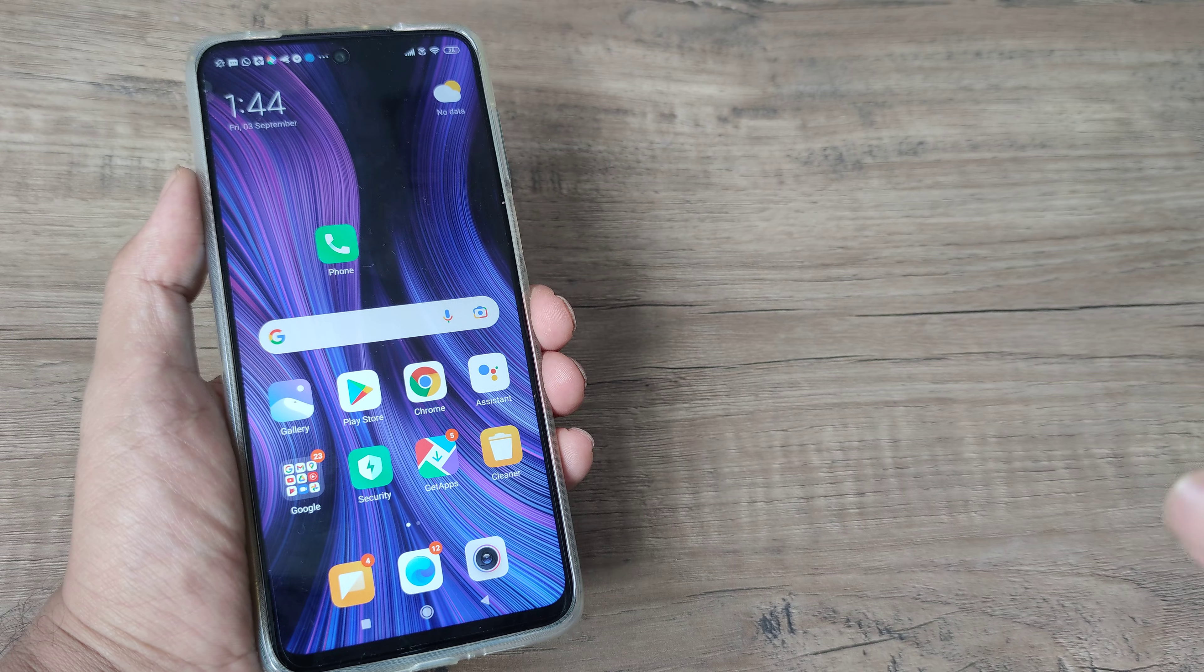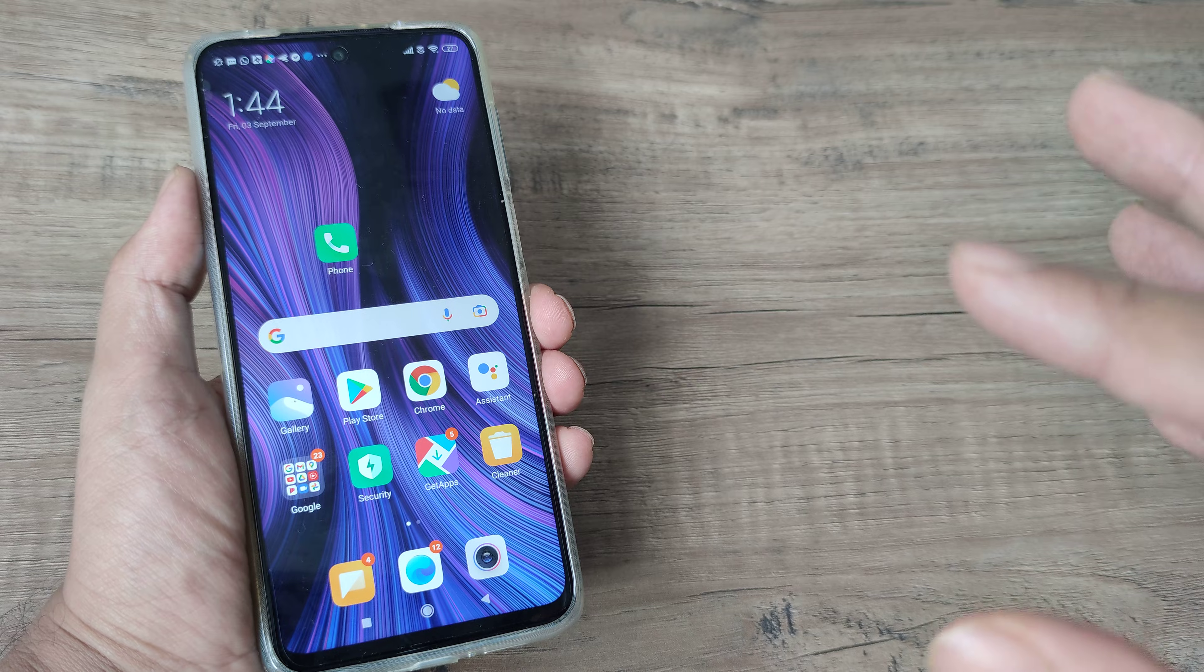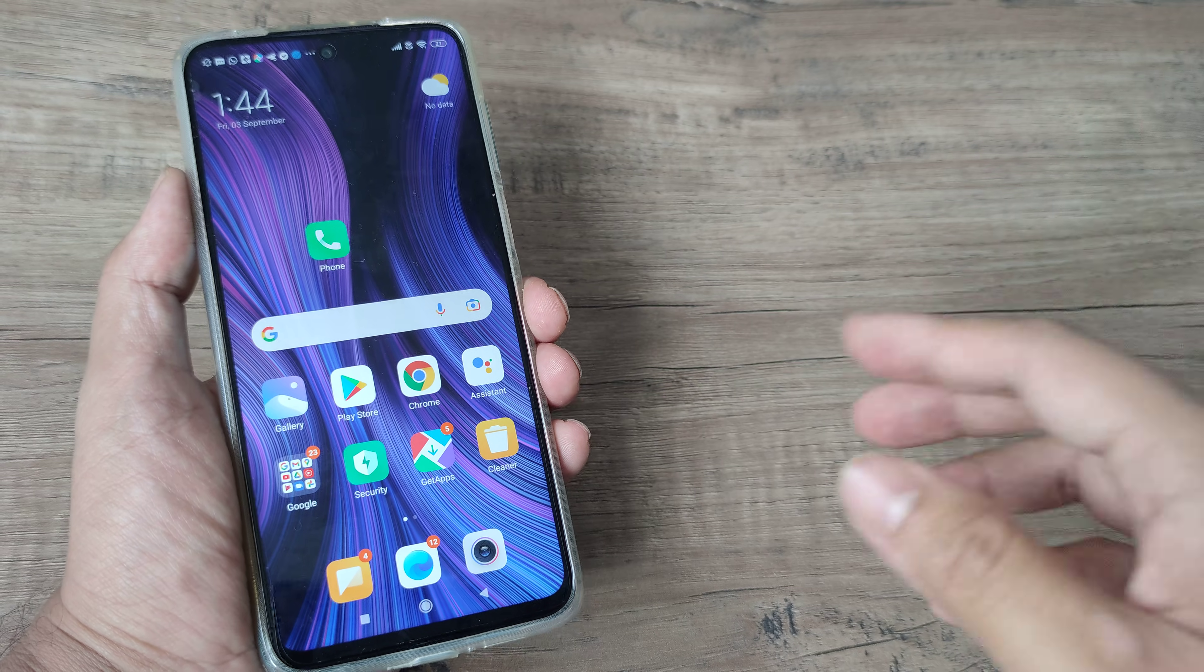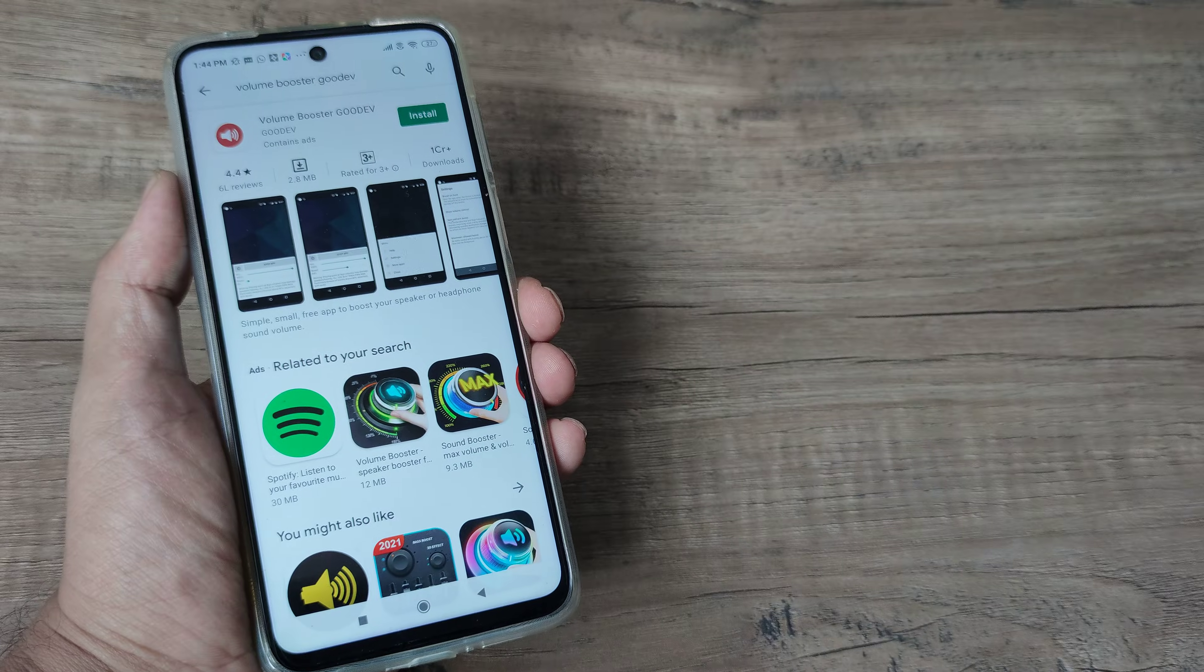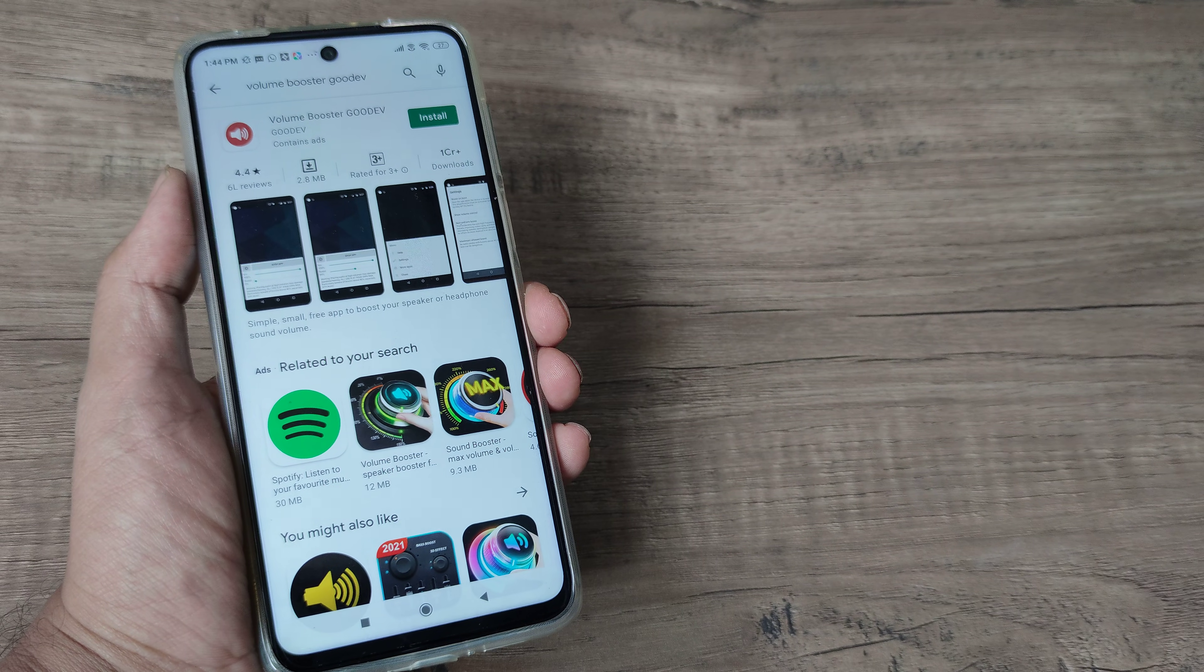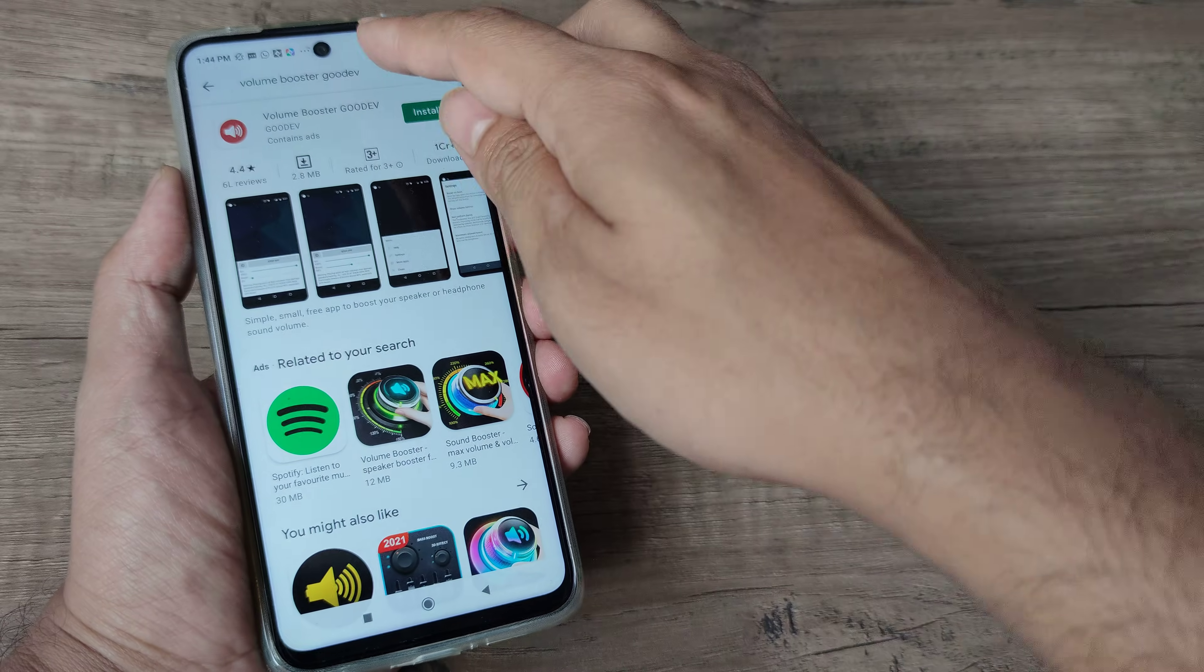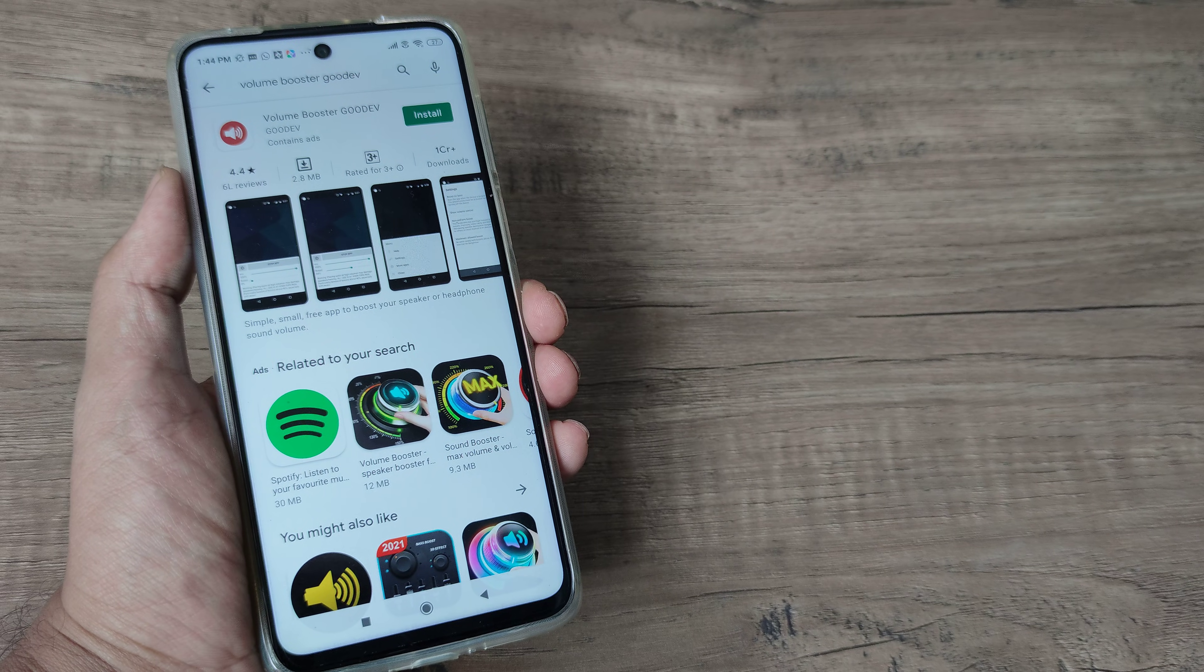Now I'm using a Redmi Note 9 Pro Max here and this device is notorious for low call volumes and even low volumes as such. So I will advise you to head towards the Play Store and download an app which is referred to as Volume Booster, but not just any. Volume Booster by GoDev is basically the app that you need to download.